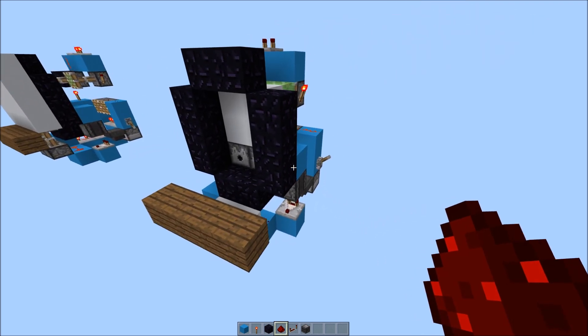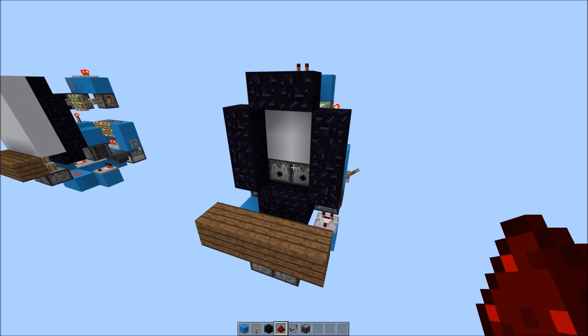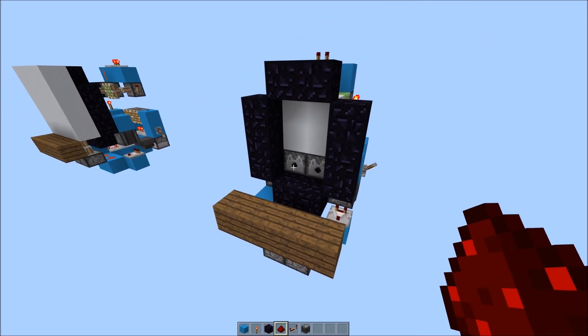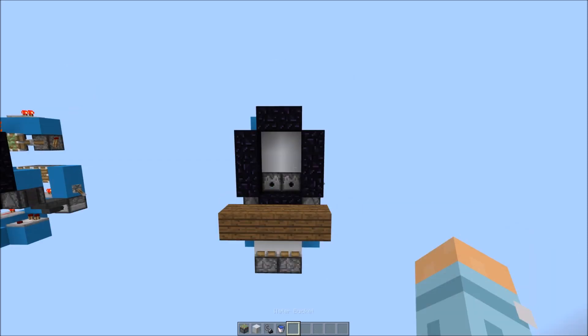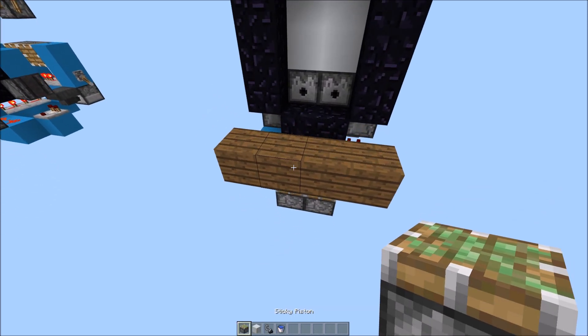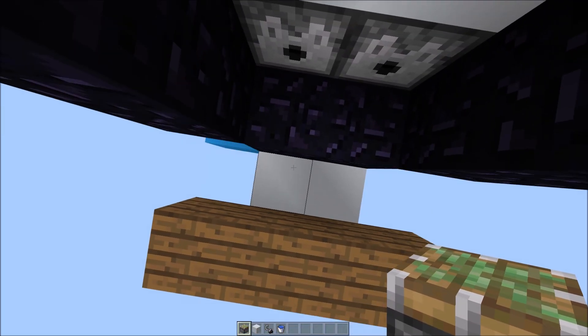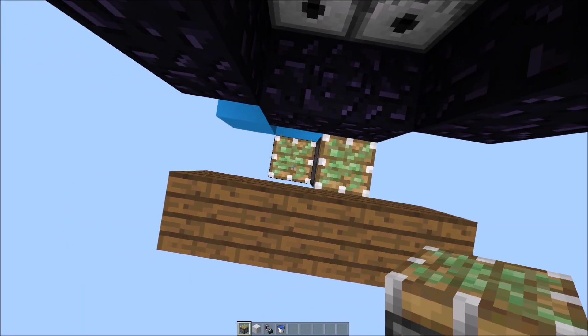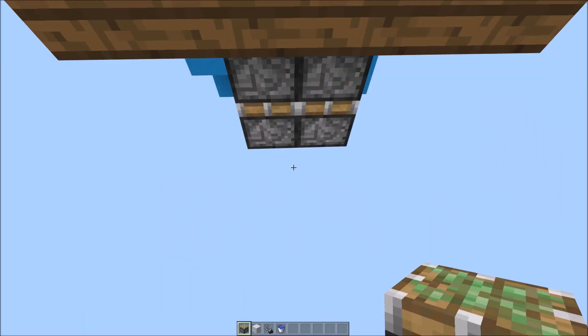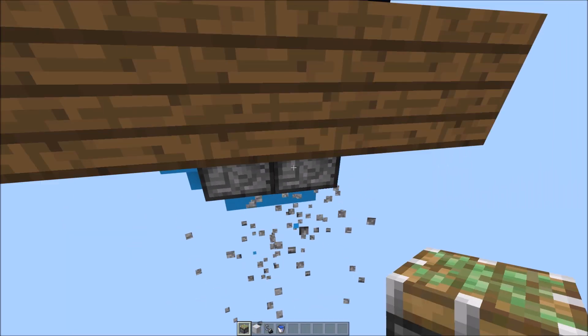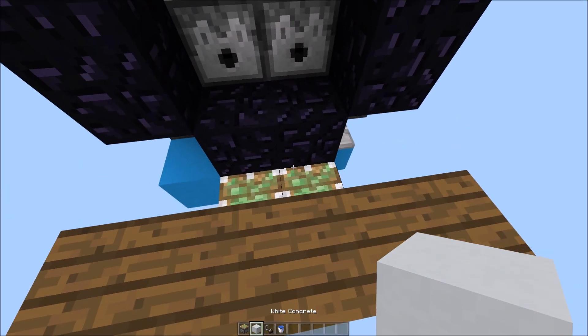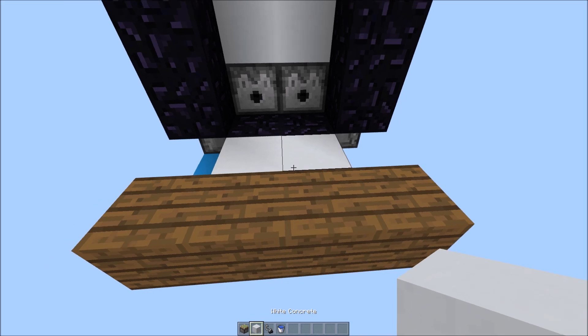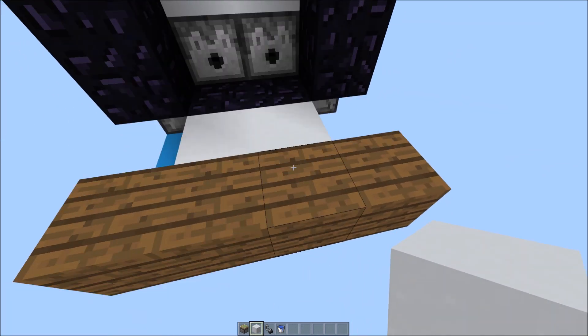And surprisingly you're done. So all you need to do is fill in these dispensers. Just realized I've done a schoolboy error. Remove these two blocks and place two sticky pistons here. Take them out there and place them here. So they should be level with the floor.